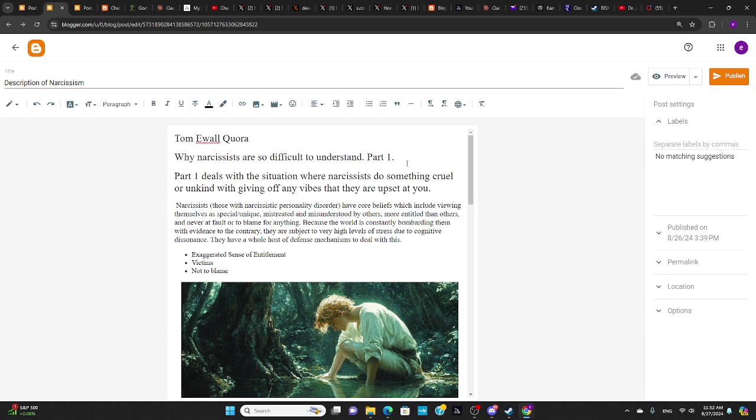So the first scenario would not produce cognitive dissonance like the second one would. Because in the first one, it's easy to understand what's happening. You've been captured by an enemy. They don't like you.